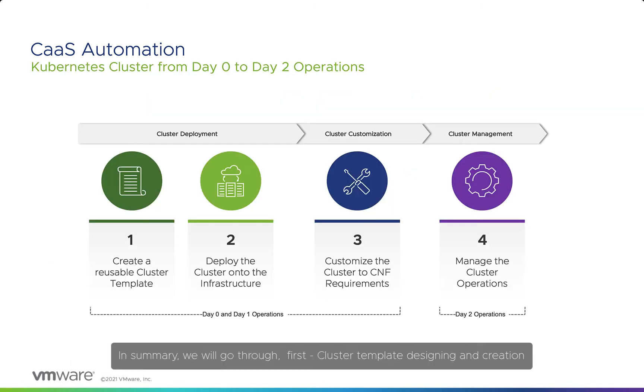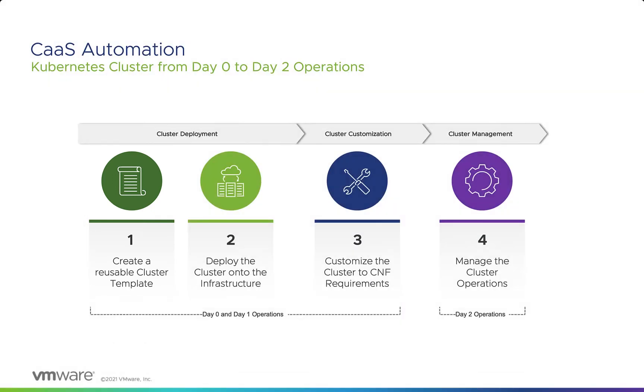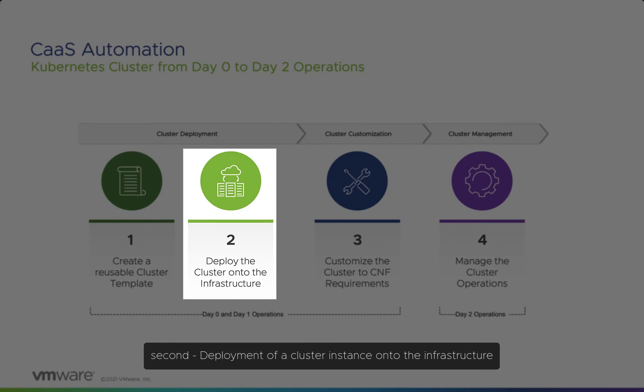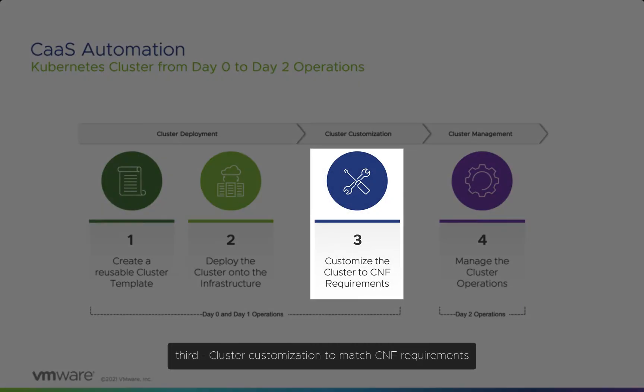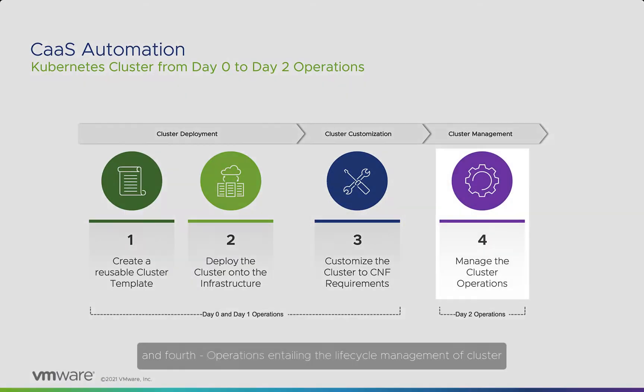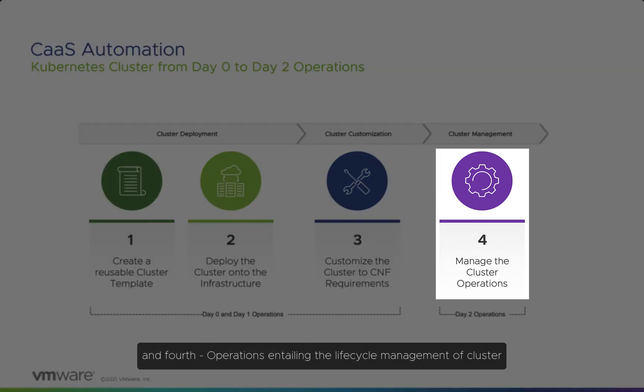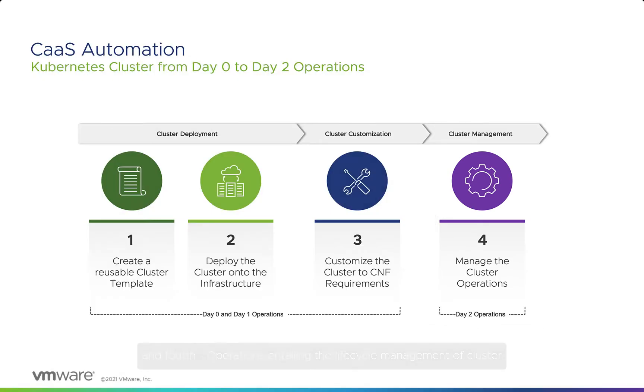In summary, we'll go through: first, cluster template designing and creation; second, deployment of a cluster instance onto the infrastructure; third, cluster customization to match CNF requirements; and fourth, operations entailing the lifecycle management of the cluster.